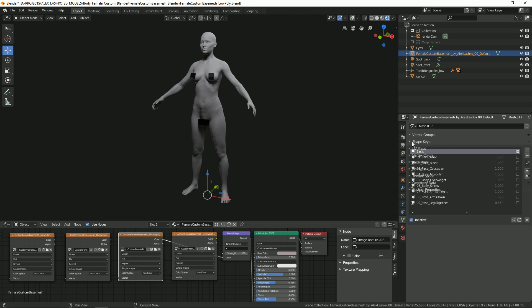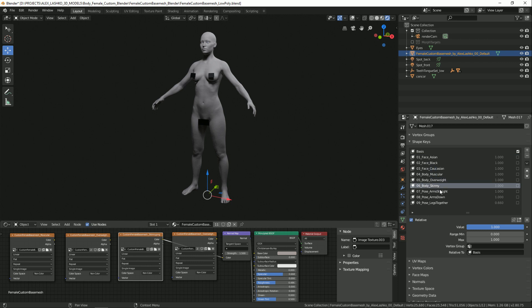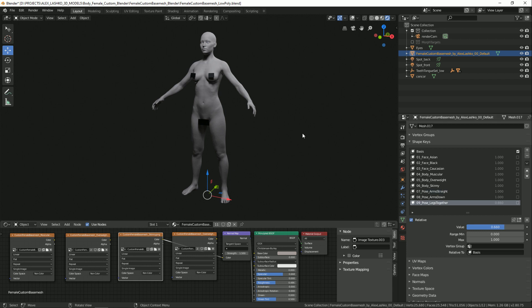In the Shape Keys, you will find all the different features available for customization. There are facial features: Asian, Black, and Caucasian. Body type features: muscular, overweight, or skinny. And there are some Pose options where you can make the arms straight, arms down, or put the legs together for the model.